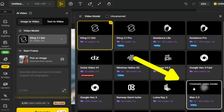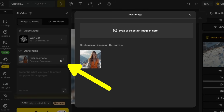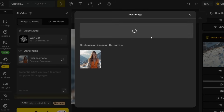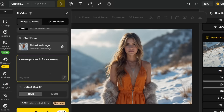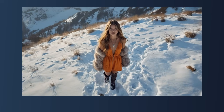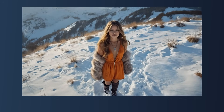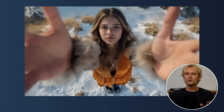Now let's turn this image into a video by clicking on the AI video tab and selecting the ONE 2.2 model. I'll upload our image by dragging it in and add my prompt: camera pushes in for a close up. Since the ONE 2.2 model excels at realistic dynamic motion, it's the perfect match for our well-prepared image.